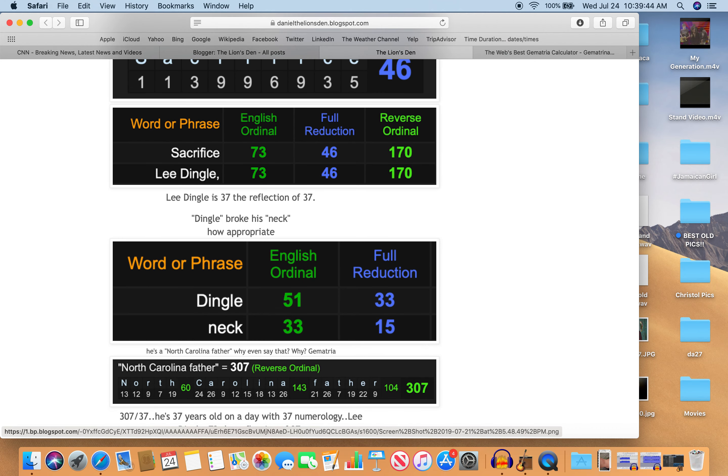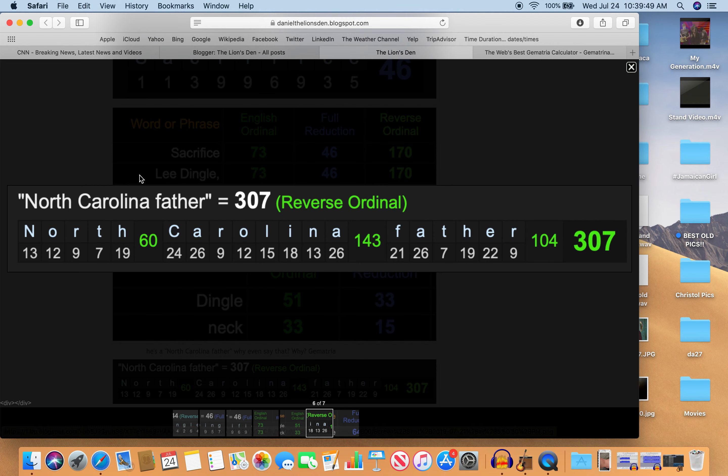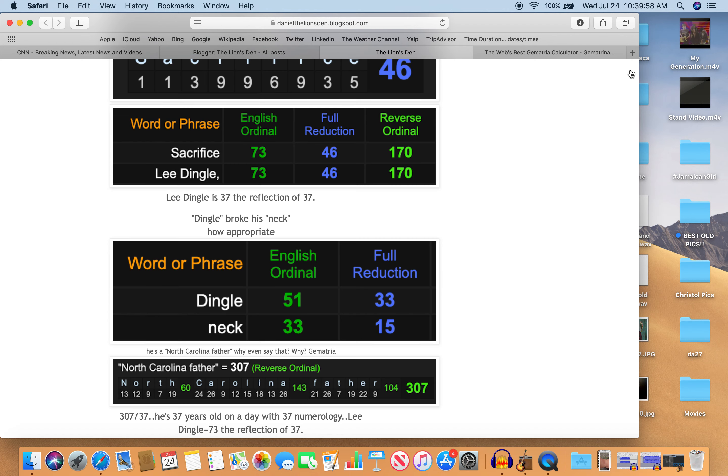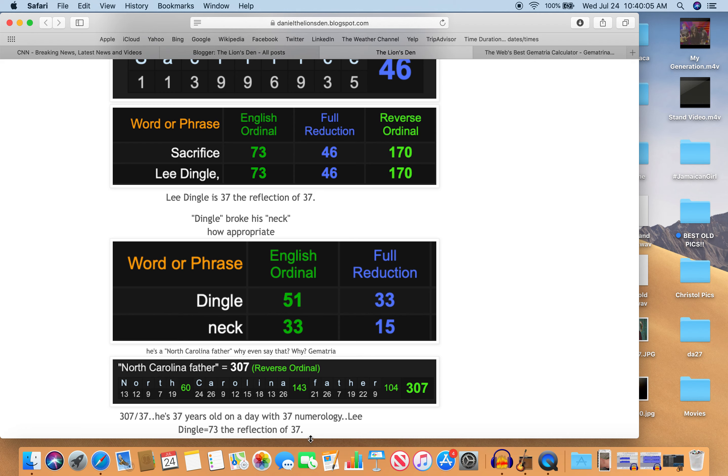So what happened in North Carolina. He's a North Carolina father. Why even say that? Because it's Gematria. North Carolina father equals 307. 307—kind of like 37, kind of like how old he is. He's 37 years old on a day with 33 numerology. Reflection of 73.